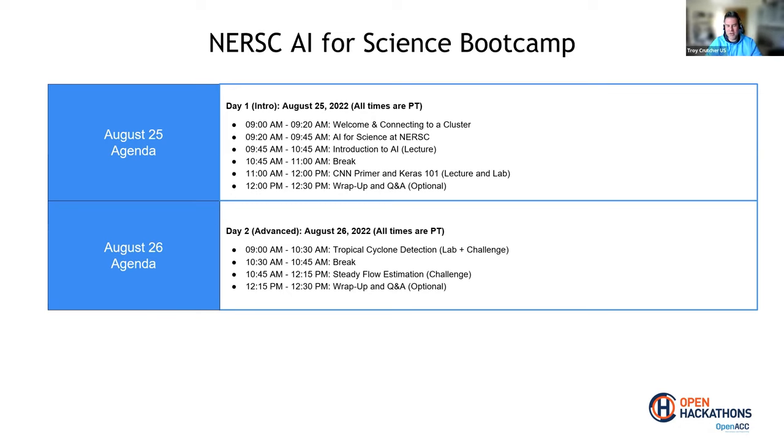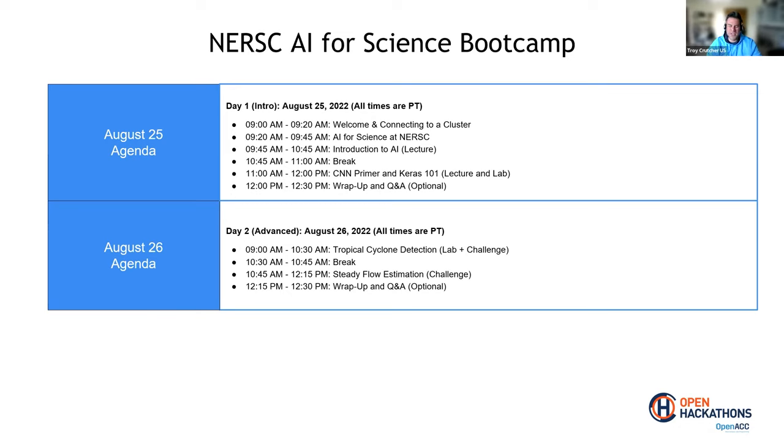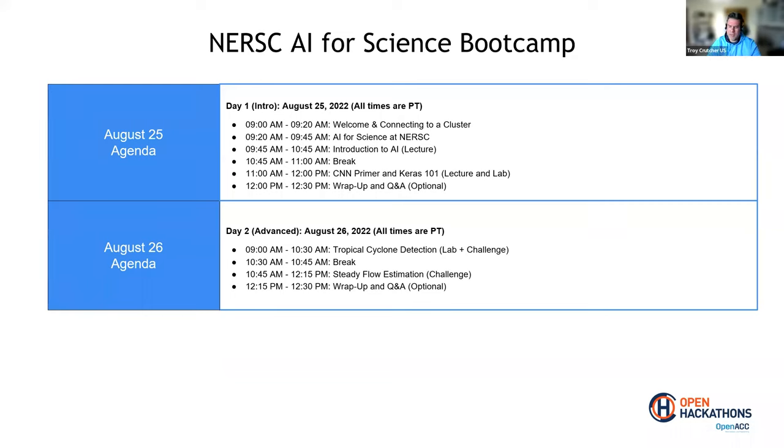After that, I'm going to hand it over to my friend Stephen, who will give an AI for Science at NERSC talk about some projects that are happening at NERSC and give you an overview of what's happening in that space. Then I'm going to go ahead and turn it over to Caleb for the rest of these sessions. He will do an introduction to AI lecture for about an hour, then we'll take a nice little coffee break, get up, stretch your legs, get some coffee, and then we will regroup and go through a CNN primer and Keras. A very brief lecture, followed by some hands-on activities. Then we'll go ahead and meet. This is completely optional. If you want to stick around, you've got any questions you want to ask face to face, you're more than welcome to do that.